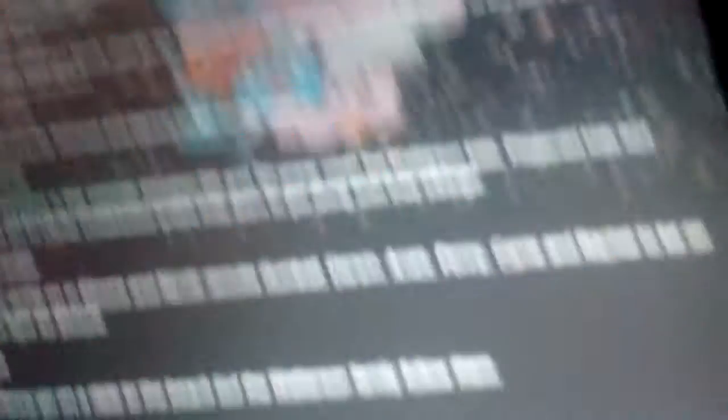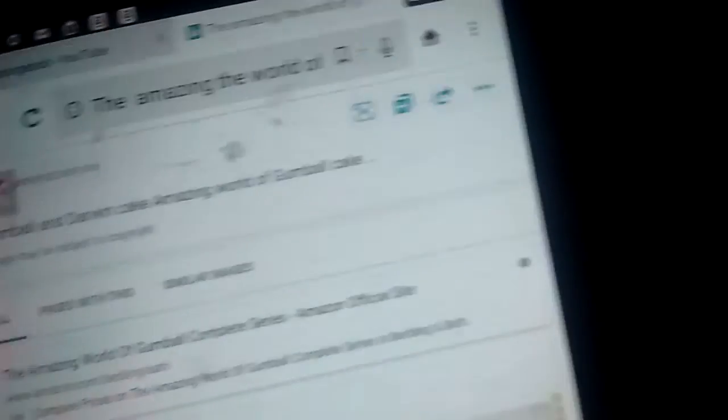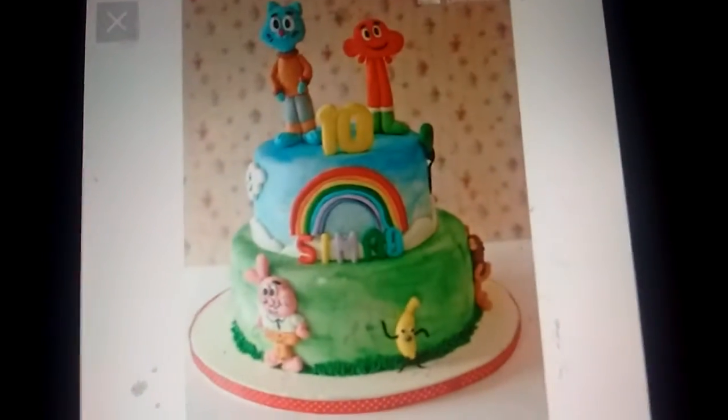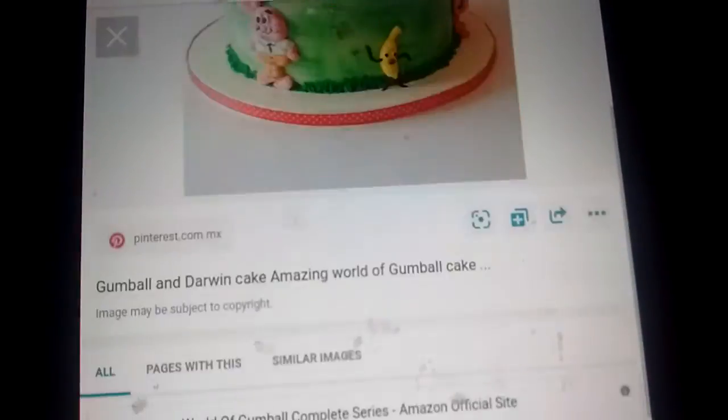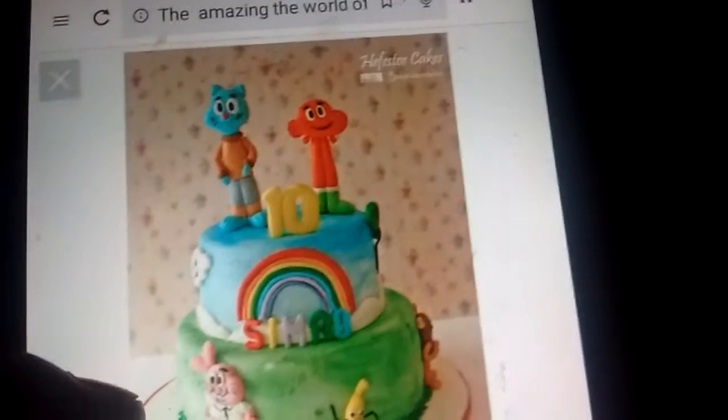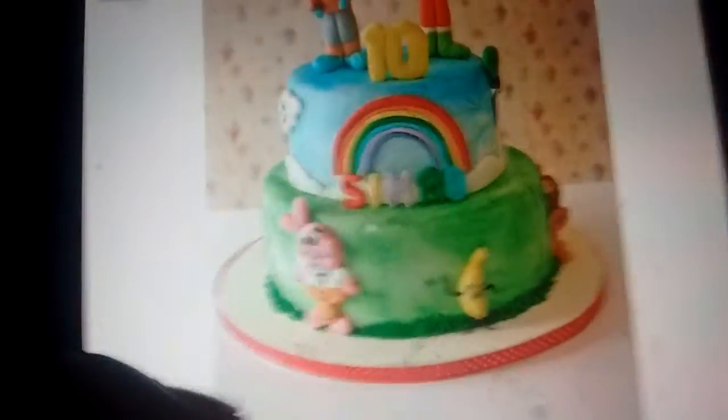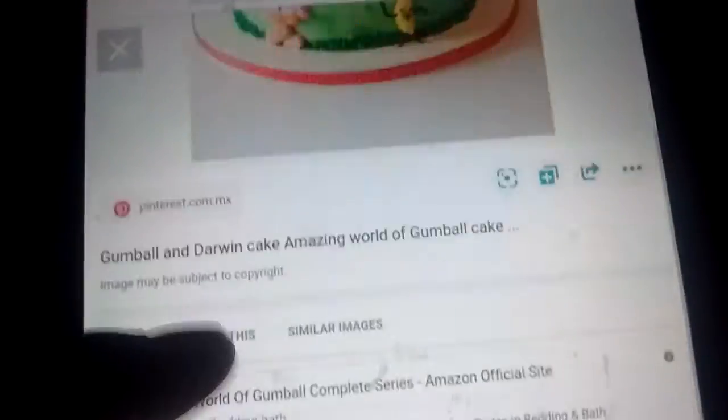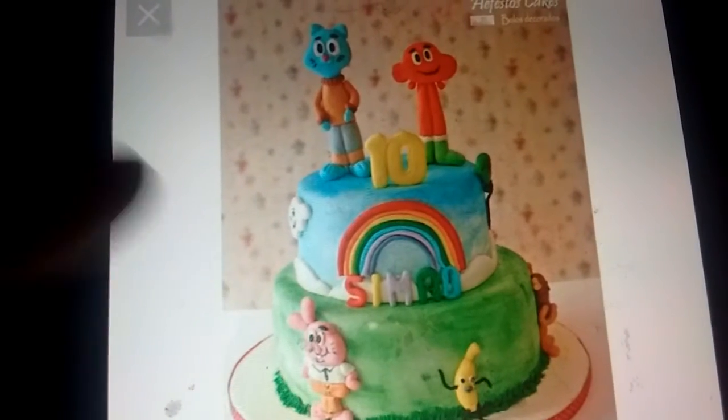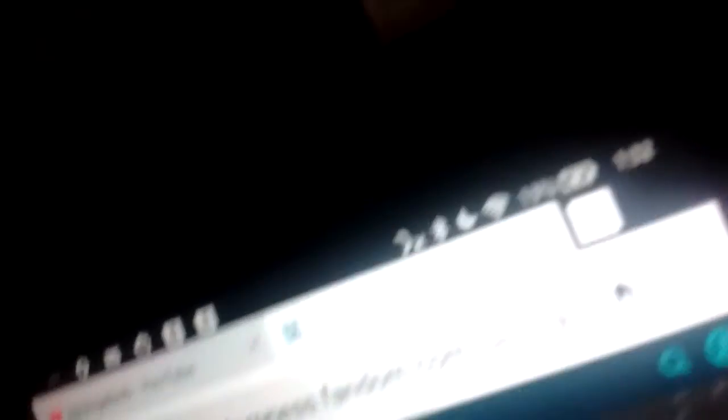And finally for this video, episode 23. Gumball's birthday blowout. This definitely is one of the best episodes of season 7. Because it's really funny and it's really good. And this is one of the funniest episodes. And that is every episode of Gumball season 7 reviewed.